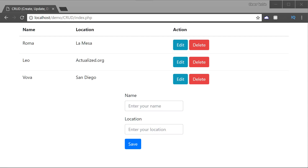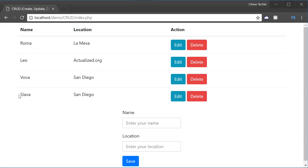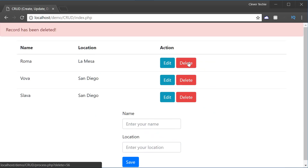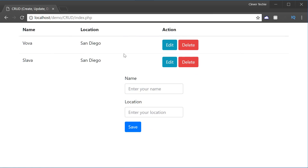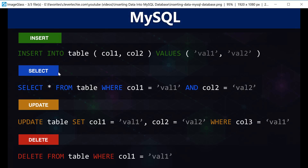Hey guys, it's Clevver Techie and in this video we're gonna learn about PHP CRUD, which stands for create, read, update and delete. This is what our final application is going to look like — we're gonna have a name and location of users, display them on the same page as our HTML form, add new users to the database, edit or update users, and delete any user. That makes up the whole CRUD functionality. The corresponding MySQL statements are INSERT, SELECT, UPDATE, and DELETE.